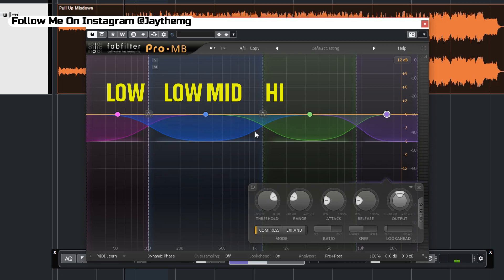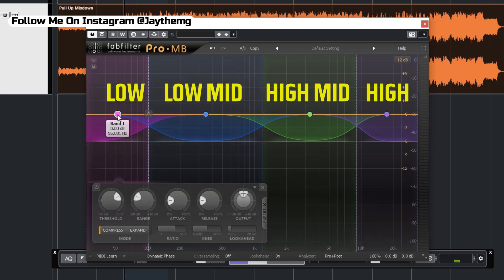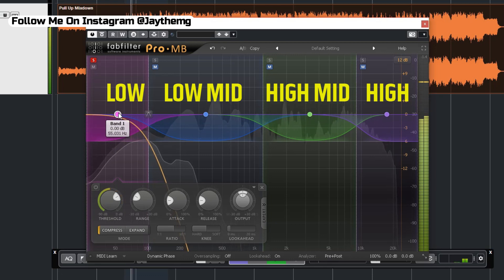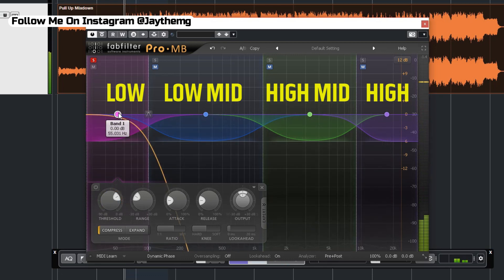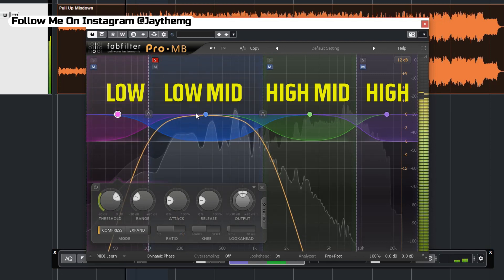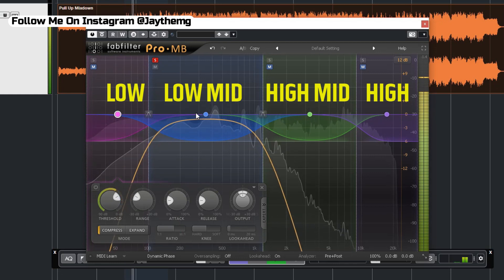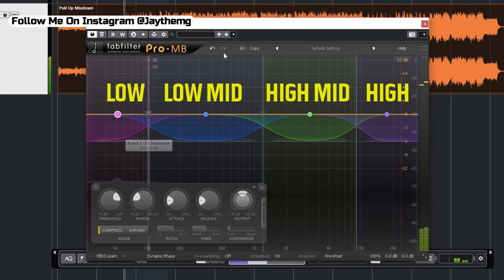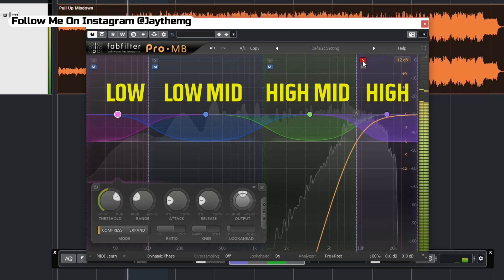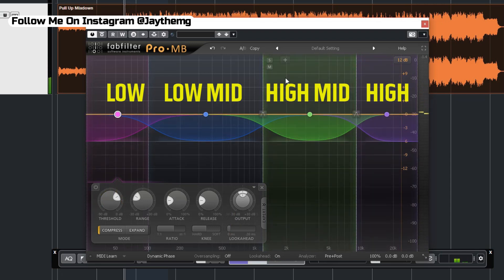We've split our frequency spectrum into a number of bands. To listen to each one, I'll click on a band and solo it so you can hear only the low frequency. Make sure you have headsets or speakers so you can hear the low end — if you're listening on a mobile phone you won't be able to hear it. I'll unsolo this and solo the next part, and do the same for the others so you can hear what's going on in each band.